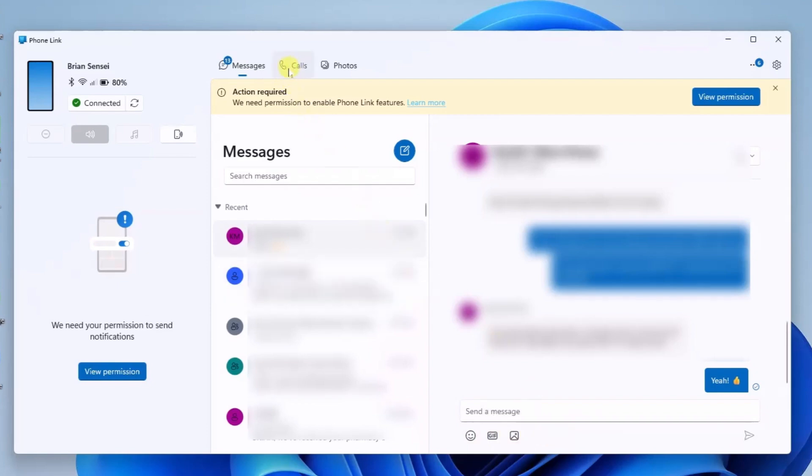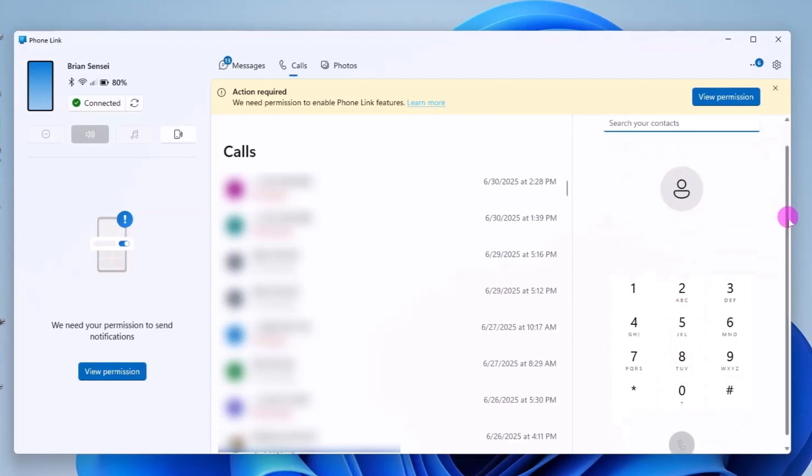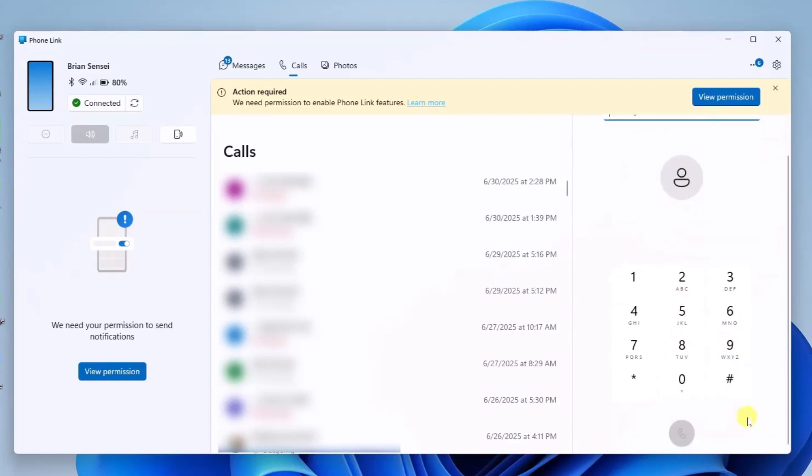Next to that we have calls. This will show us our call history. We can make phone calls here by searching our contacts, punching in phone numbers, and we can make the call right here from the computer.